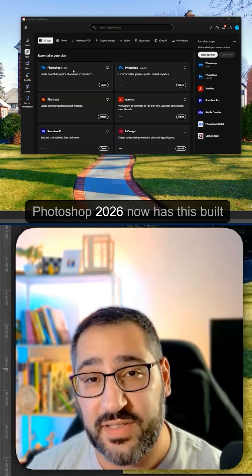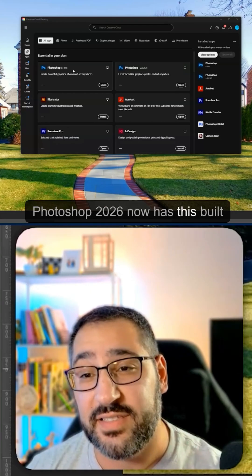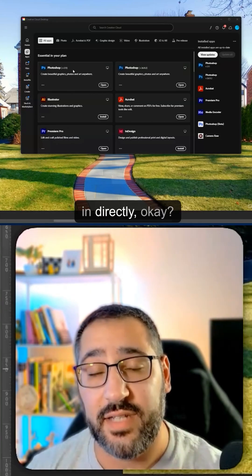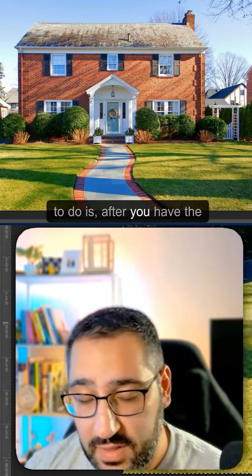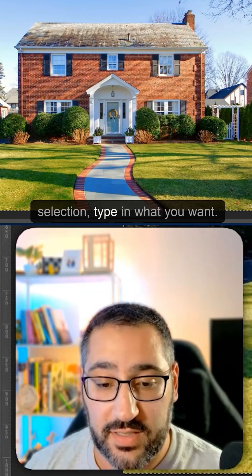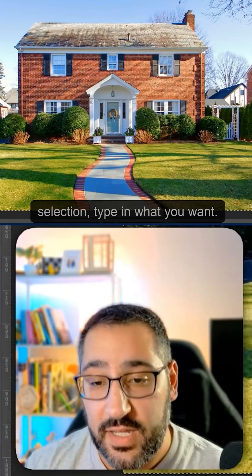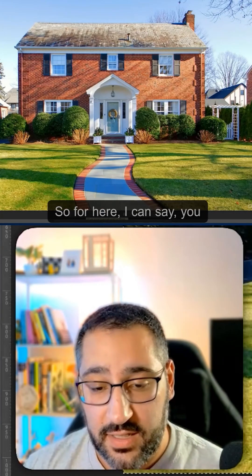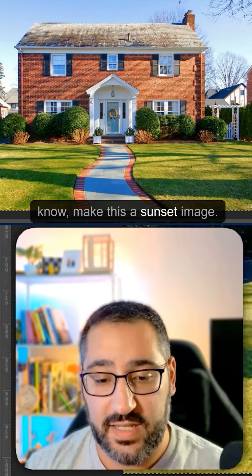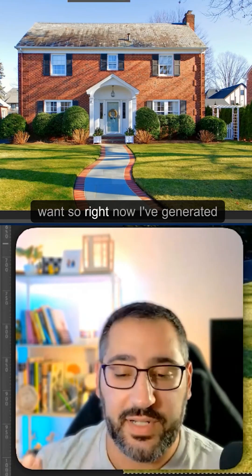Photoshop 2026 now has this built in directly. All you have to do is, after you have the selection, type in what you want. So for here, I can say make this a sunset image.